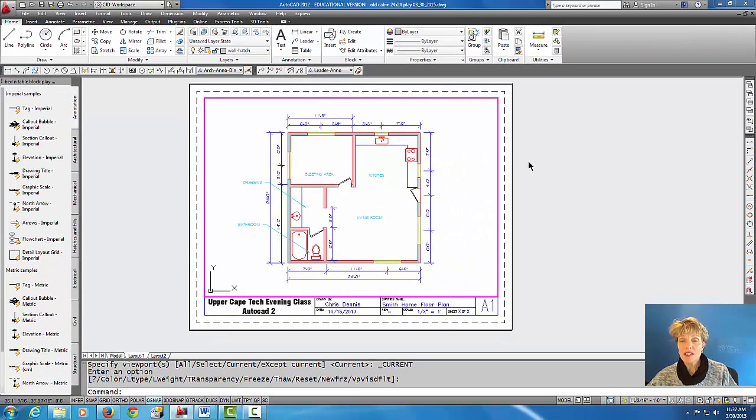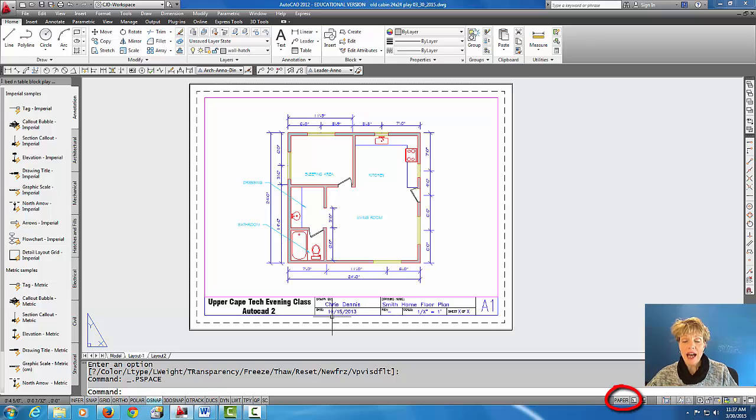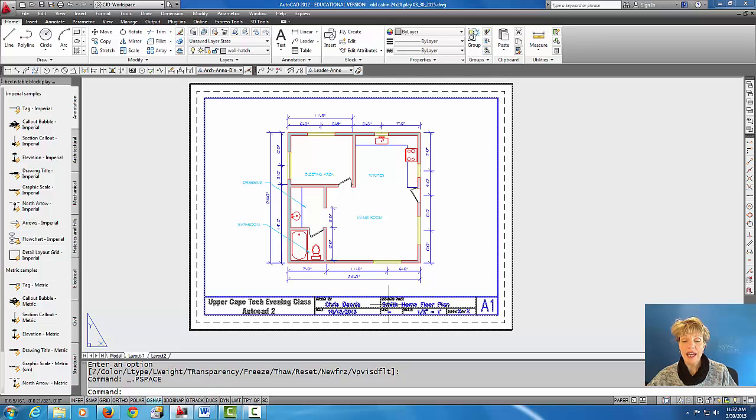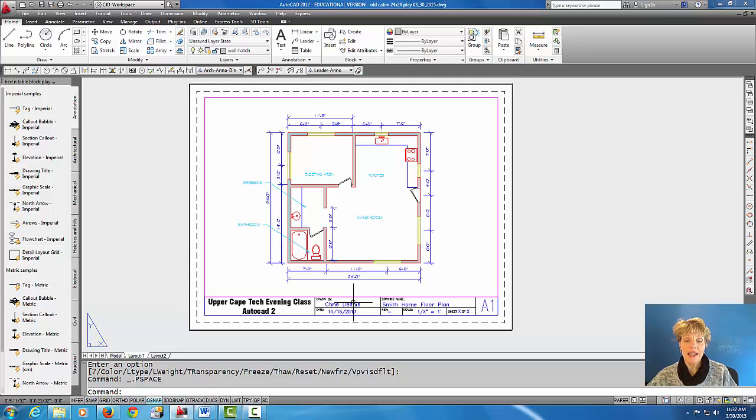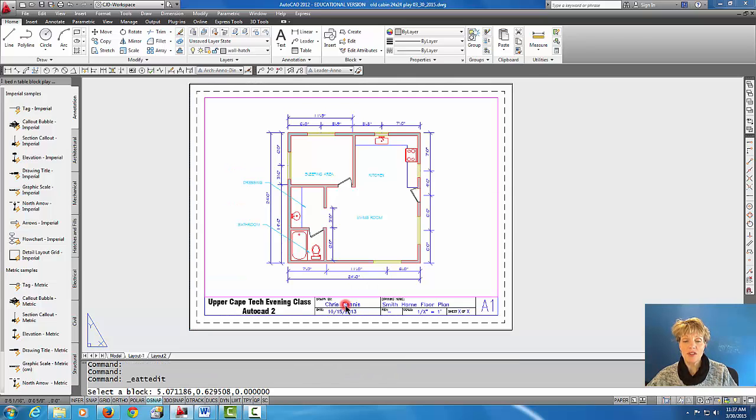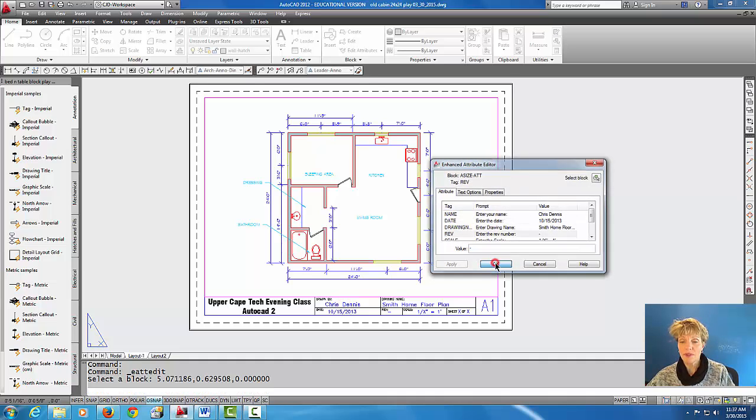So now I'm going to double click outside my viewport because I'm done there. And now that I'm in paper space I can go ahead and edit this title block. So I know most of you know how to do that. You know how to edit text or if it's an attribute title block you just double click on it and you can easily change the attributes.